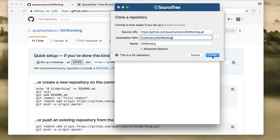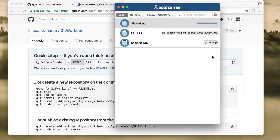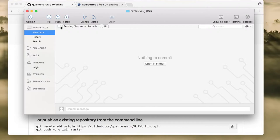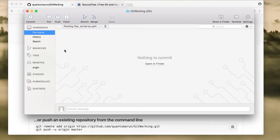At your end it will ask for your GitHub username and password — provide those credentials. Once you have cloned the repository, SourceTree will open up the interface showing different options such as commit, pull, and push.